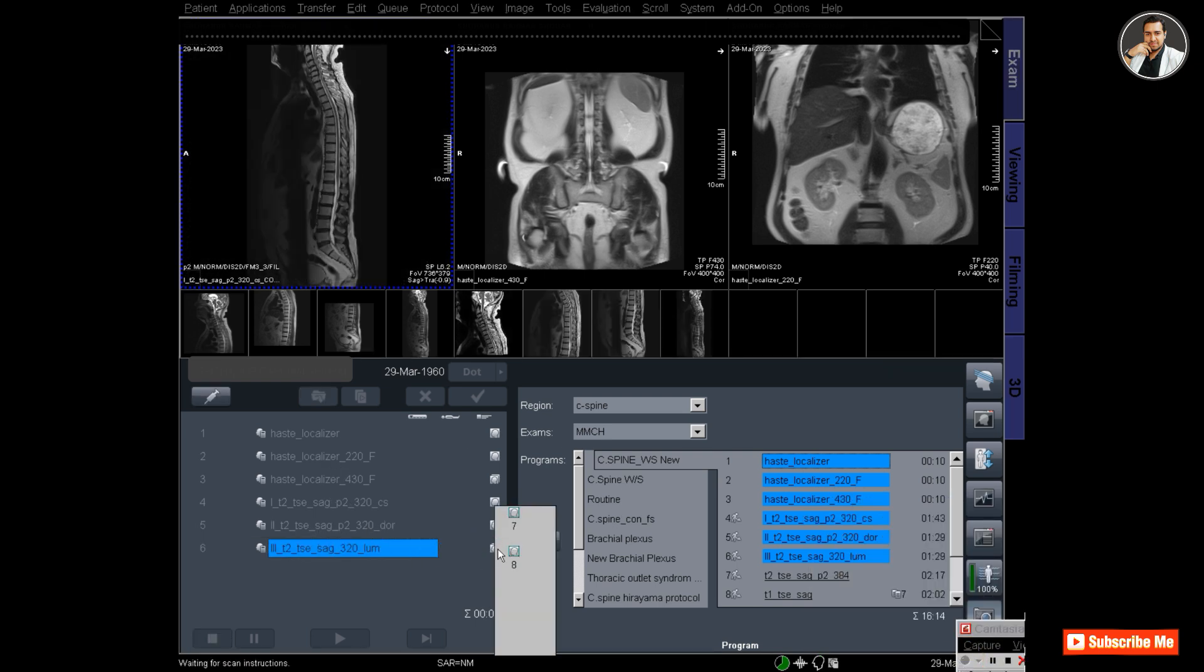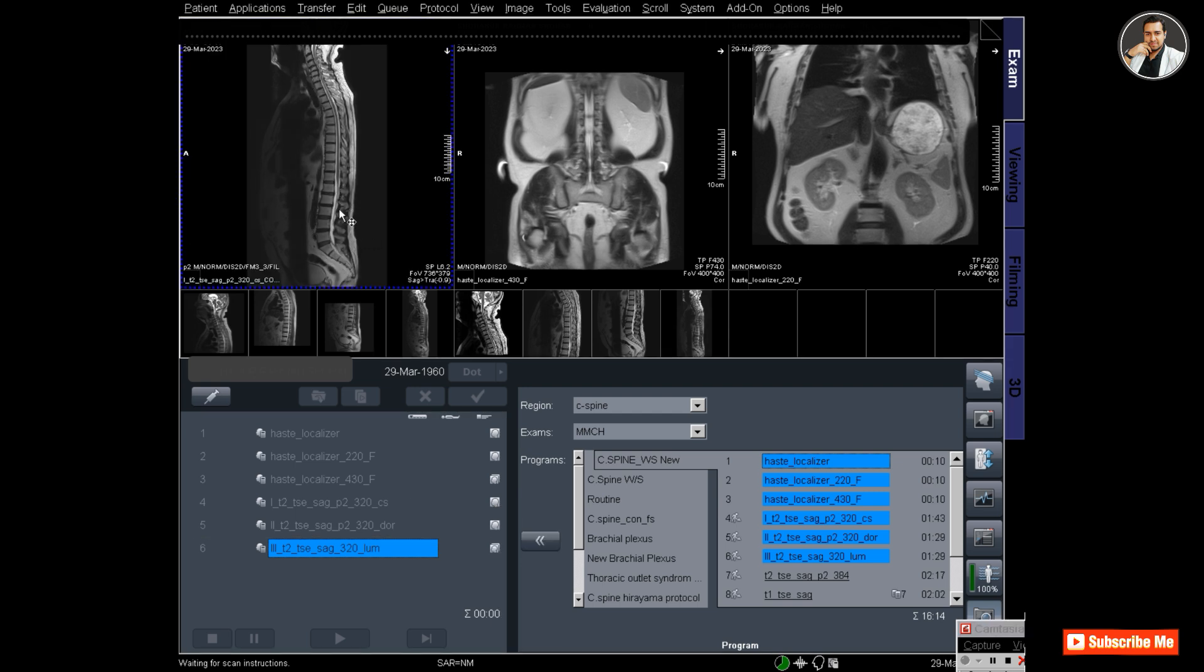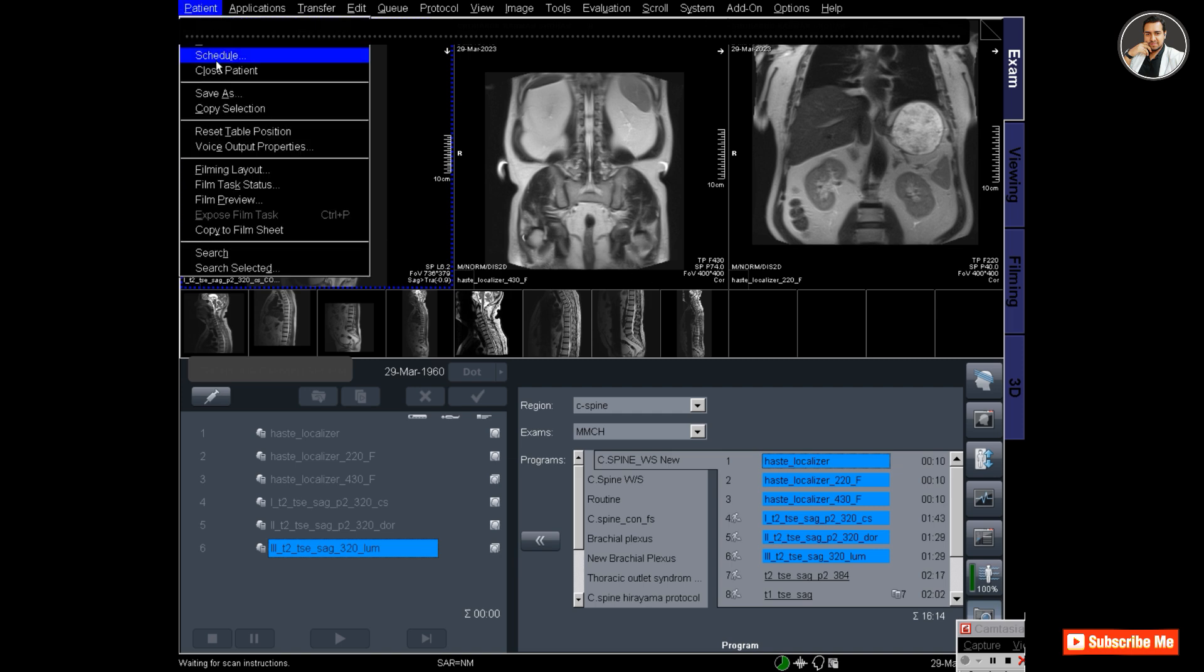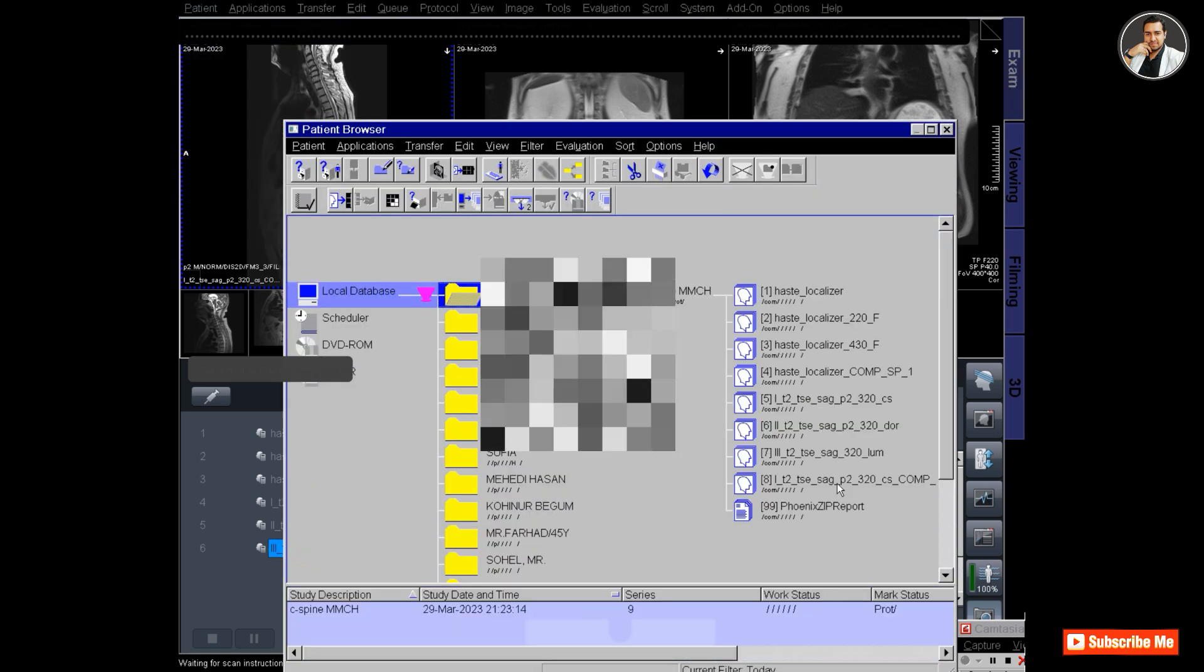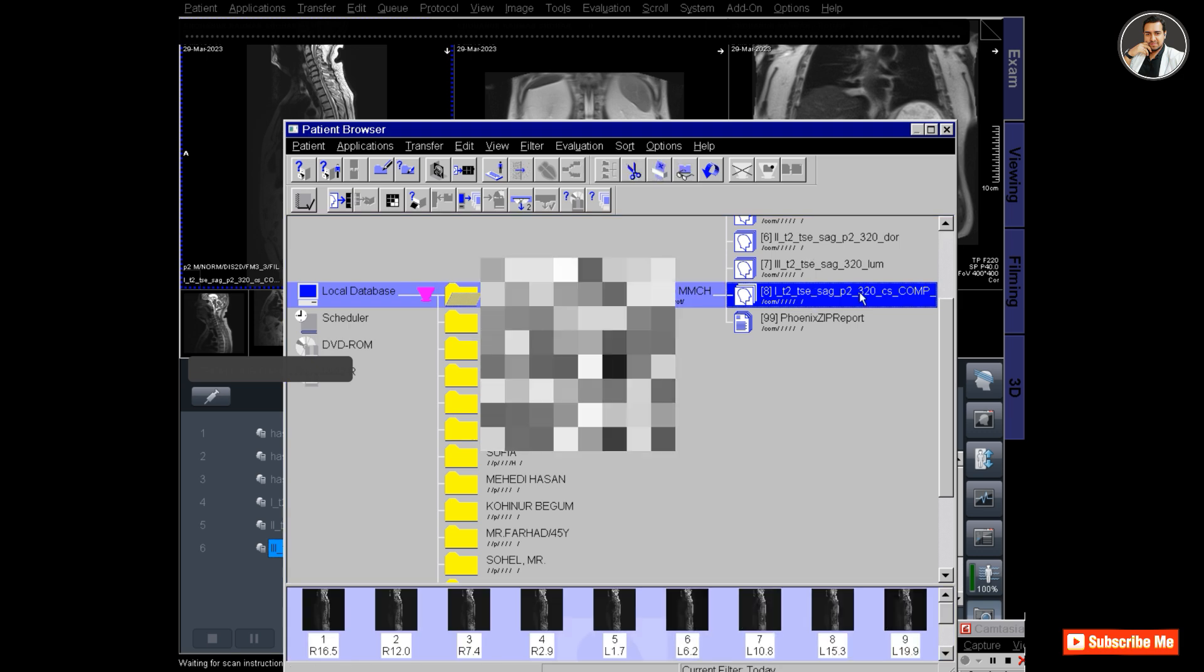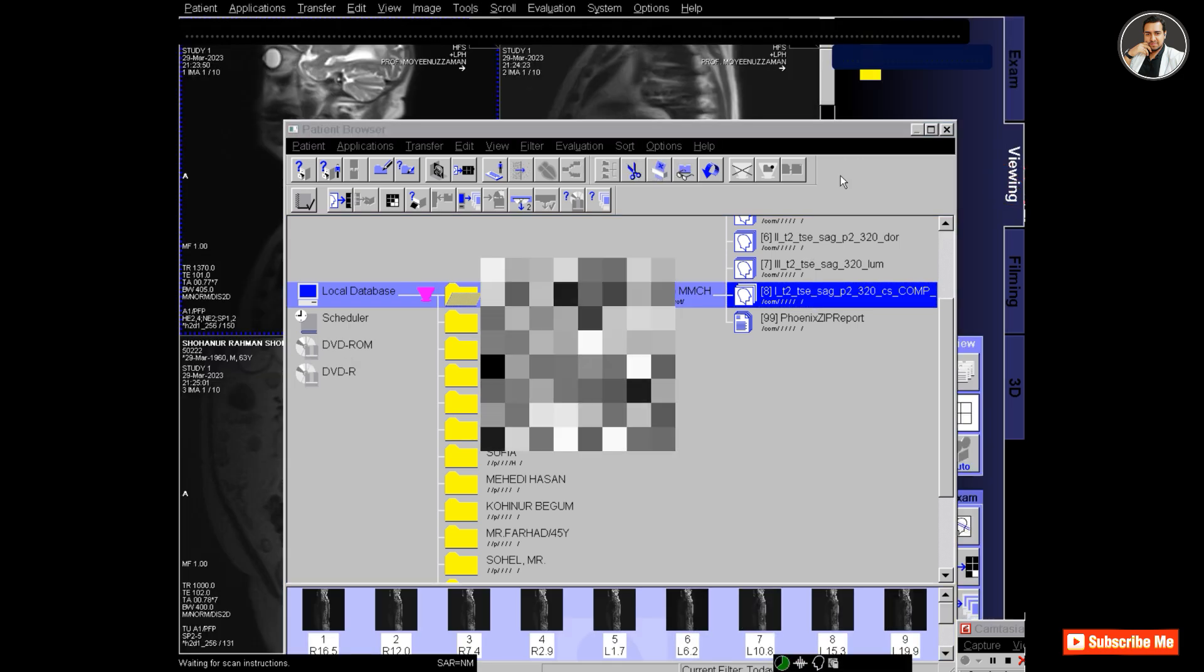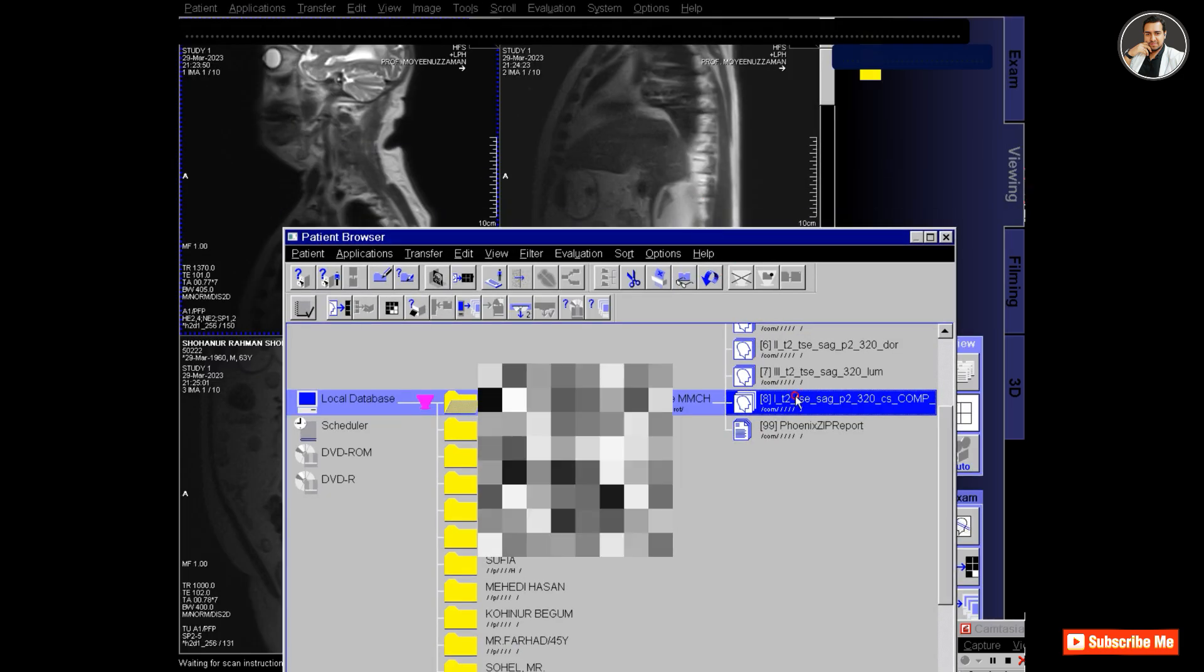Once all sequences have completed, you can see that my whole spine has appeared here. The software automatically composed the protocols to make a whole spine image. Let's check out the whole spine.